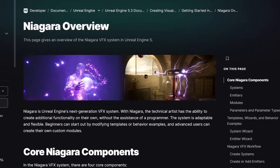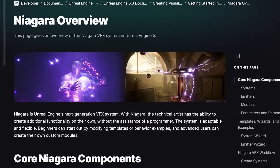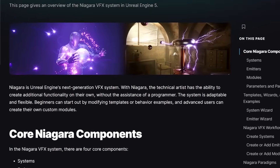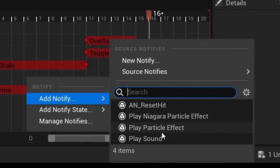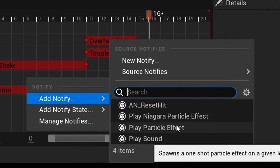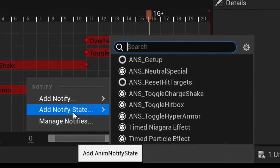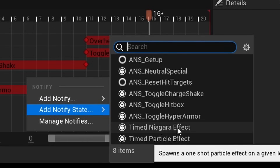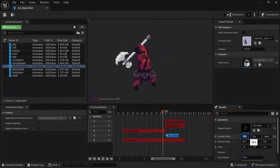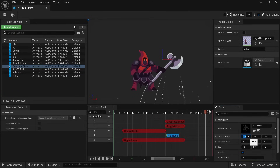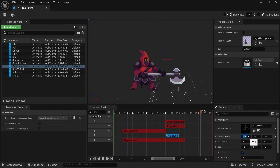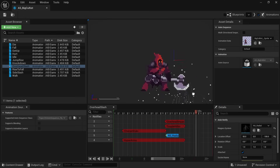Niagara support has been added for PaperZD. Niagara is Unreal Engine's current particle system that officially replaced Cascade. Previously on a PaperZD animation source you were only able to call Cascade particles from a Notify. Now we can also play Niagara particle effects and call Timed Niagara particles as a Notify State. Since Cascade is pretty much deprecated at this point, this is a very welcome update.